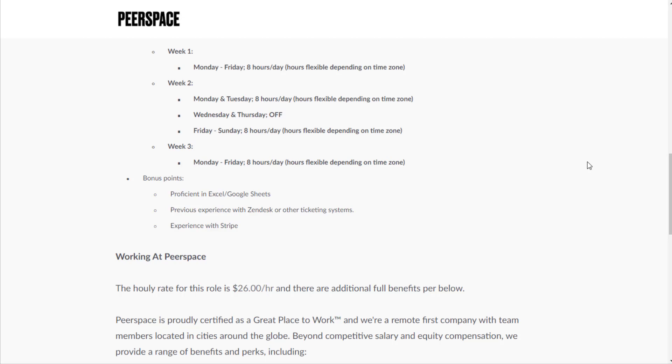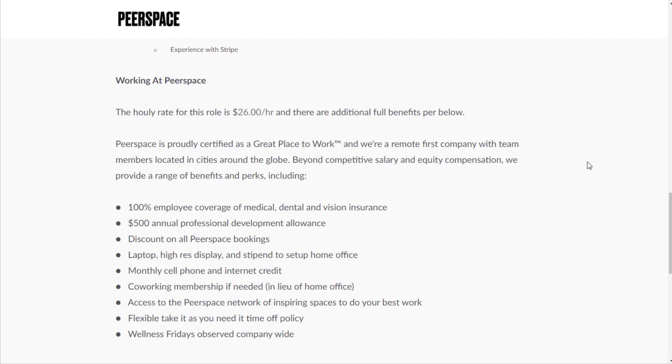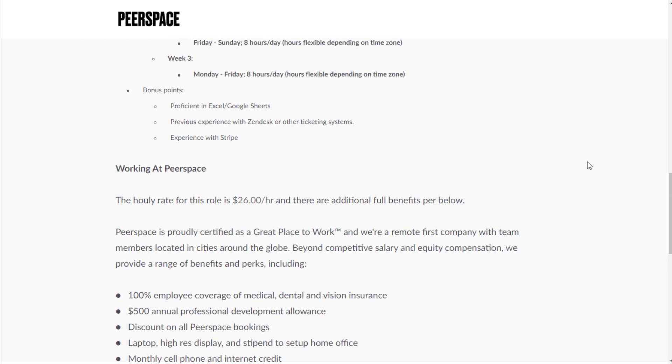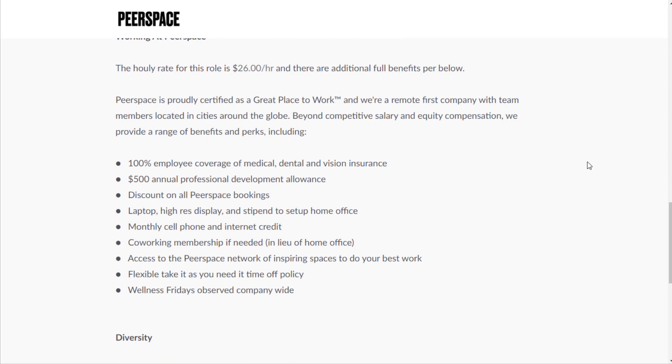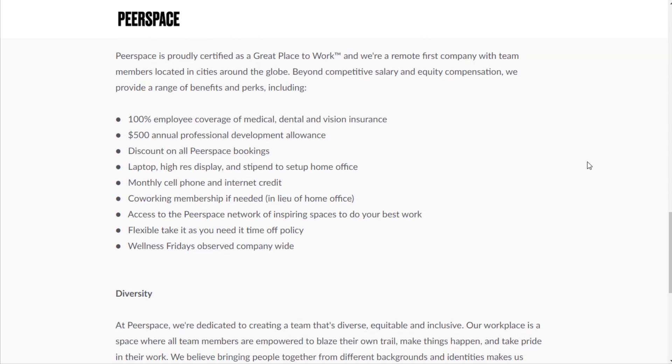Bonus points for being proficient in Excel, Google Sheets, previous experience with Zendesk or other ticketing systems, and experience with Stripe. The hourly rate for this is $26 an hour and there are additional full benefits.